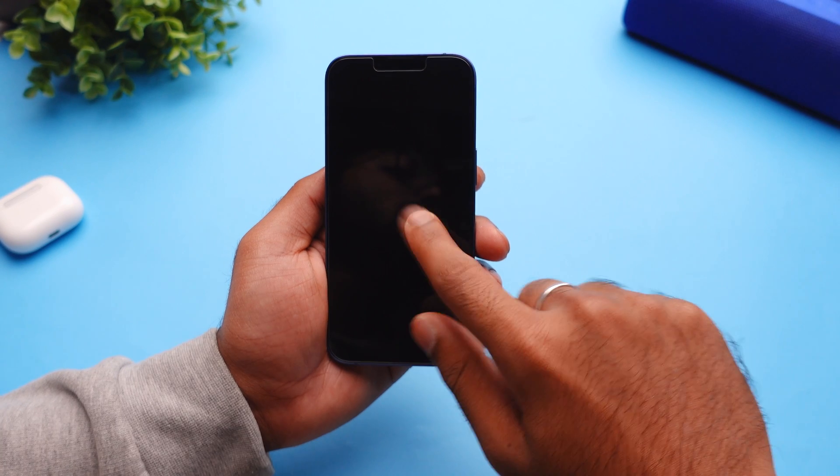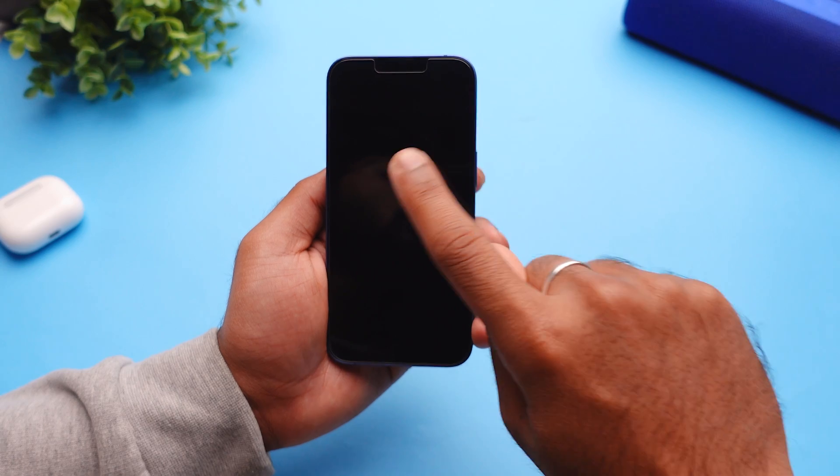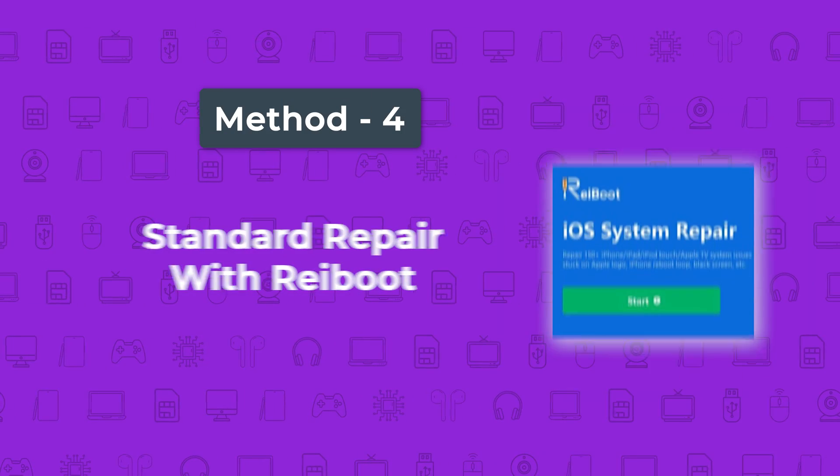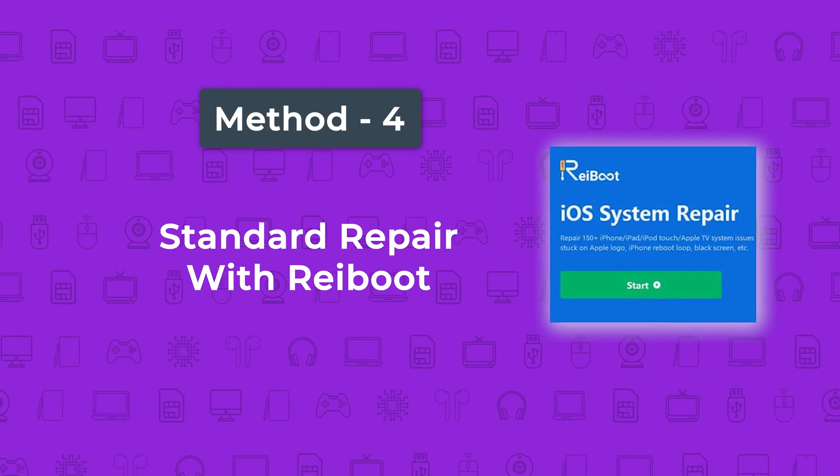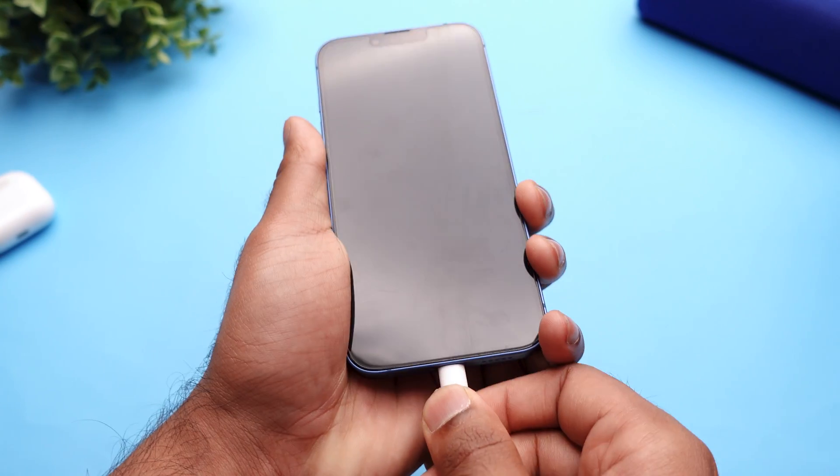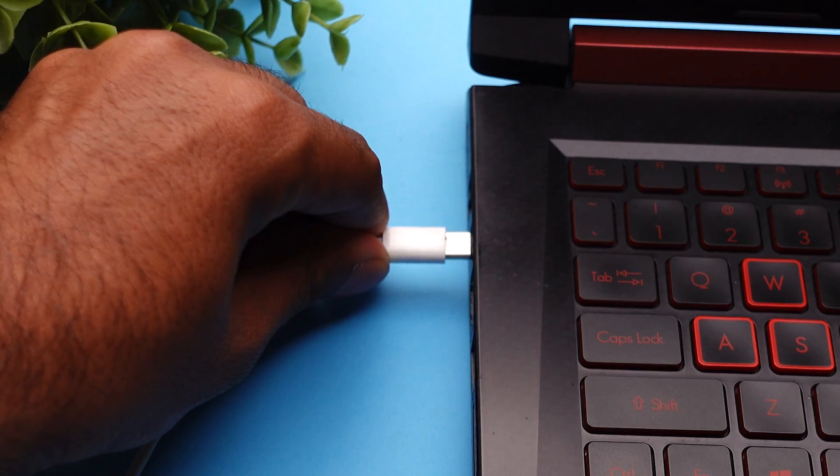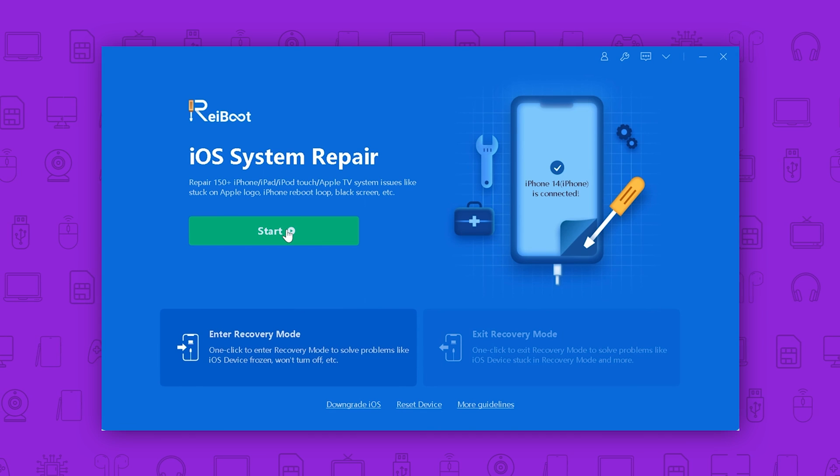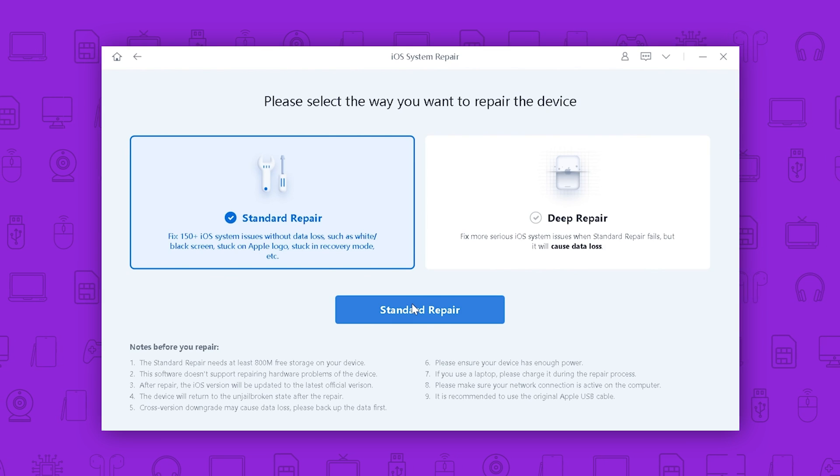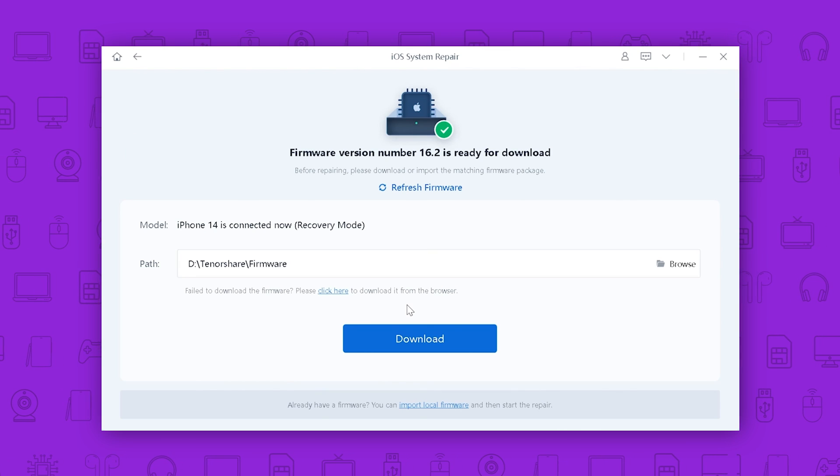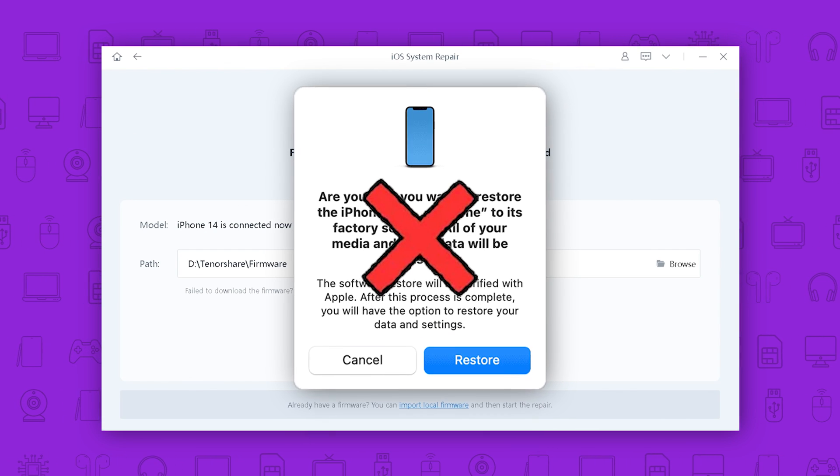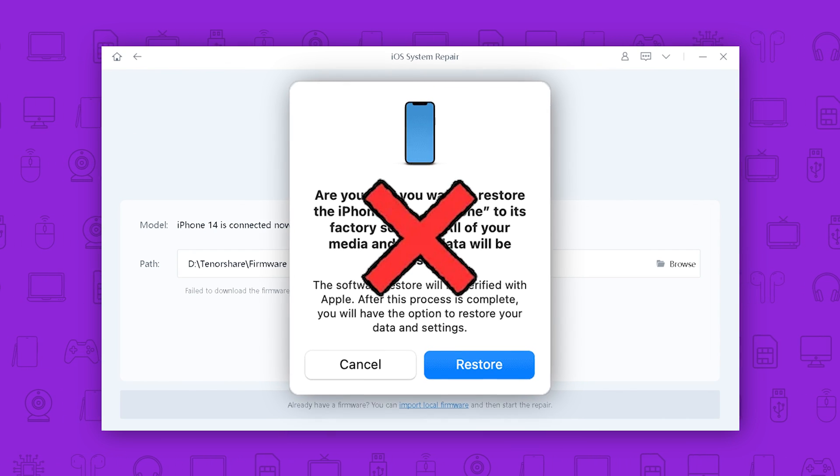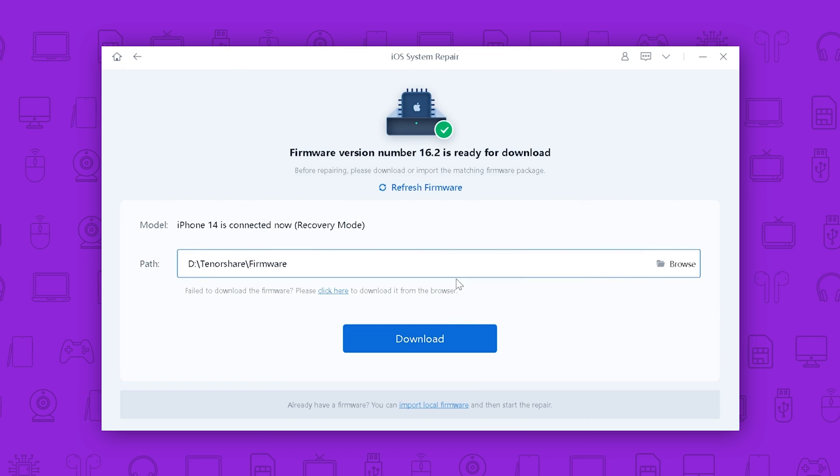If this still hasn't solved the issue, try standard repair with Reiboot. Connect the phone to the computer, just click the green start button and choose standard repair. With this method, you won't lose any data or personal files.